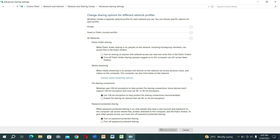Turn on Public Folder Sharing so that the computer can access files from each other over the LAN cable. Turn on Password Protected Sharing. Click Save Changes.